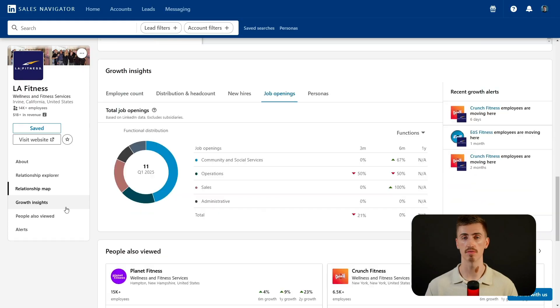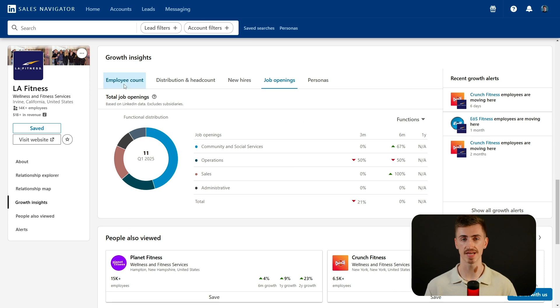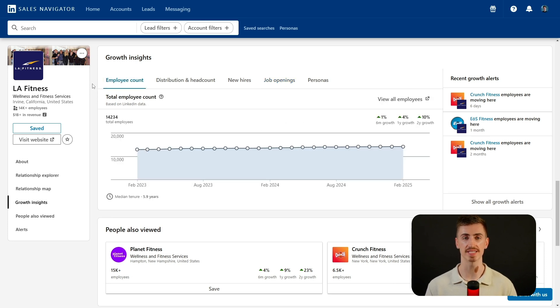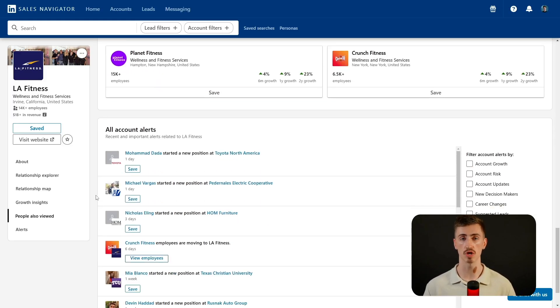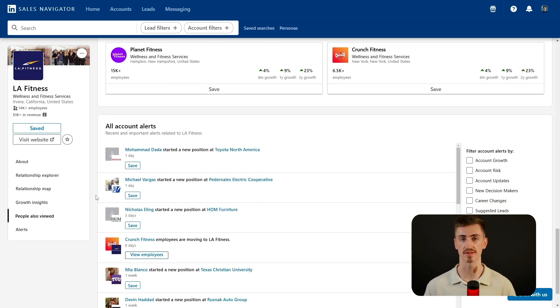The account map helps ensure you're targeting the right people in the right order, and since the map is permanently saved, you can track your progress and adjust your strategy as needed. Scrolling down, the Growth Insights section provides key data on a company's headcount trends, showing you which departments are expanding or shrinking. If a company's sales team is growing, it could indicate they're in the market for new tools or training programs, making it an ideal time to reach out. Beyond Growth Insights, the account page also includes activity updates and similar account suggestions, which can help you stay on top of industry trends and discover new prospects in related markets.